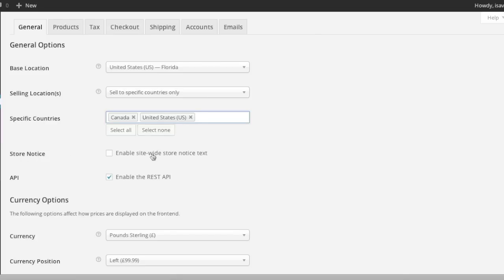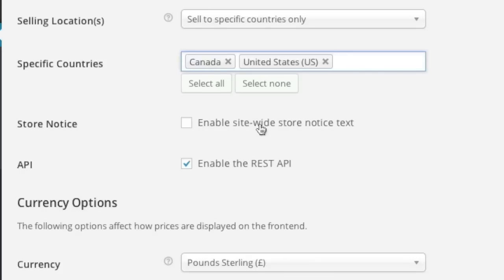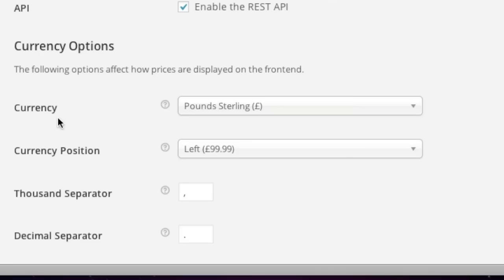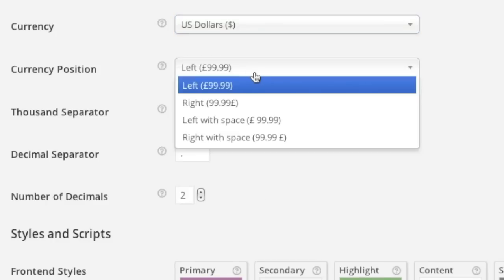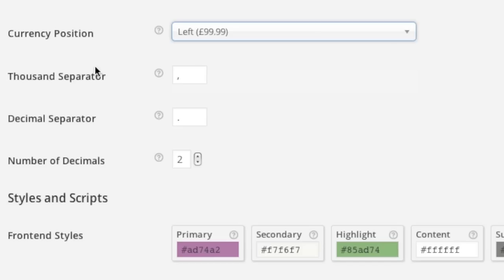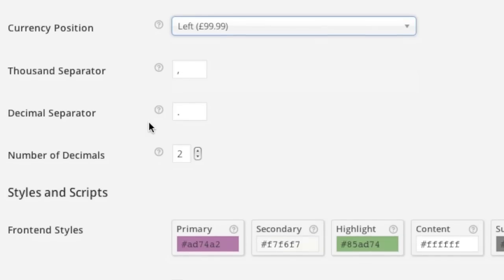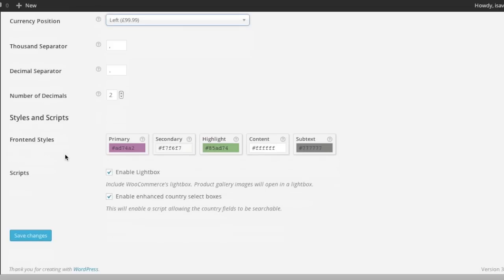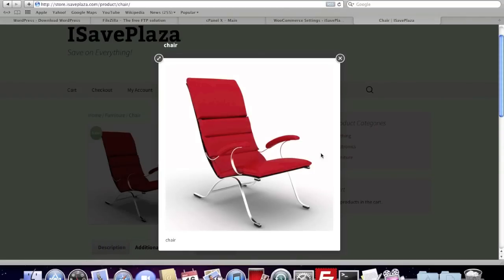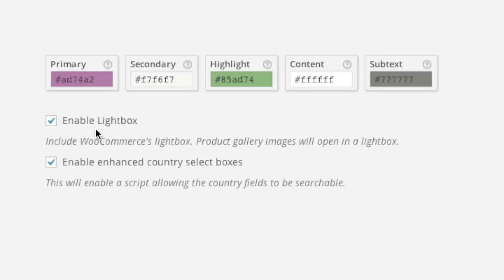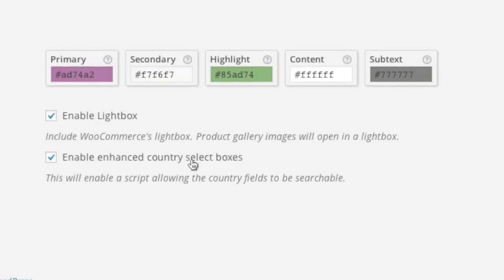As for store notice, this is if you want people to be notified that it's a demo store — I will leave this off. If you have a live store, you'll obviously want to leave this box unchecked. For currency, I will choose US dollar. Currency position is fine and can be changed as you like. Depending on which part of the world you're located in, you might have to change this information. Enable lightbox is for the gallery — I will leave it enabled. Enable enhanced country select boxes — I'll leave that as is — and simply click on Save Changes.